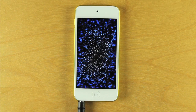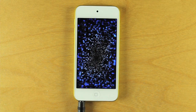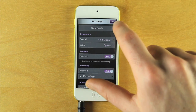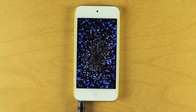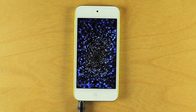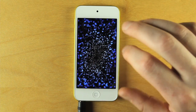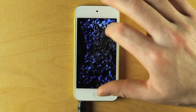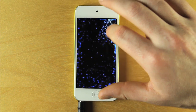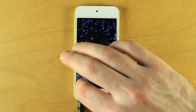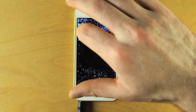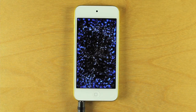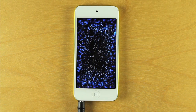Vio allows you to loop one bar of vocal input. To enable looping, touch the star, find Looping, and turn the slider to on. Now when I sing, if I double tap, the app will loop the last bar that I sang just prior to double tapping. Double tapping again kills the loop.